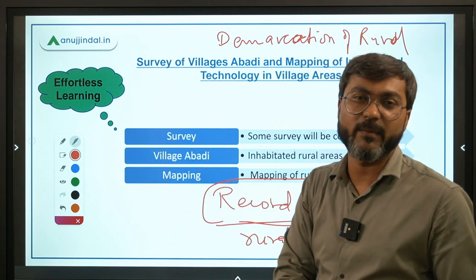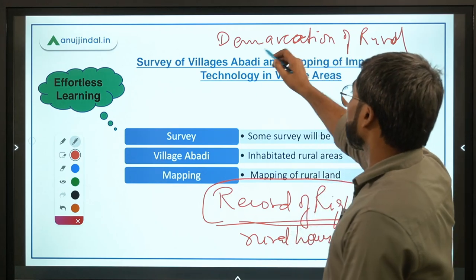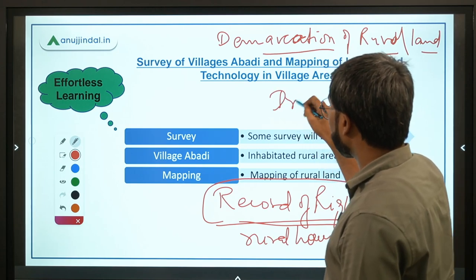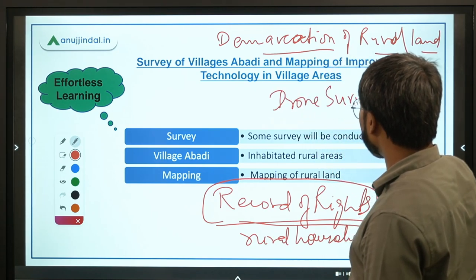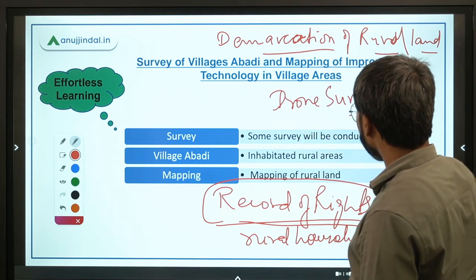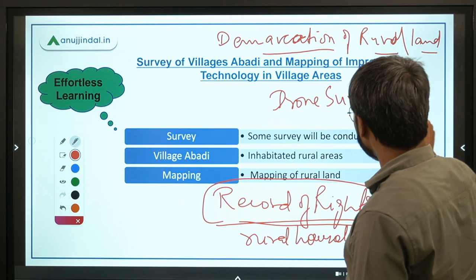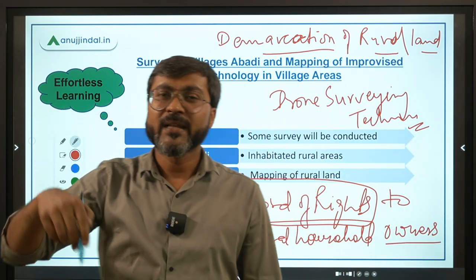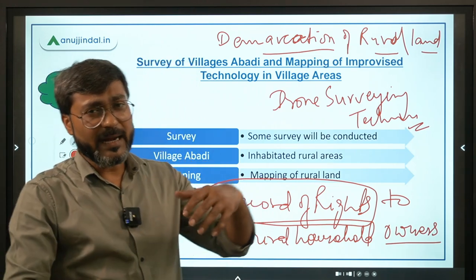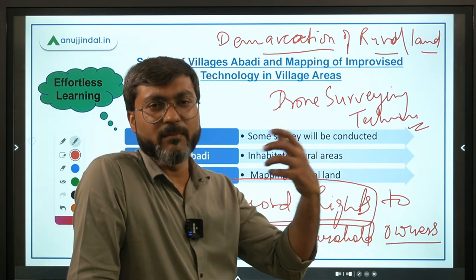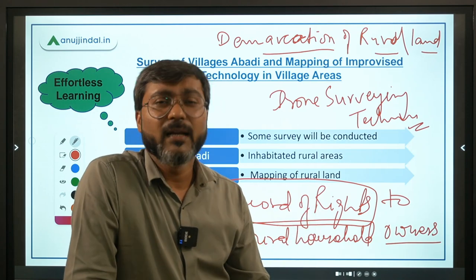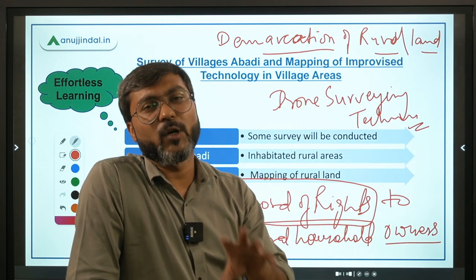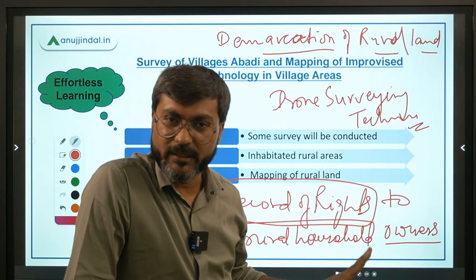The demarcation of rural lands will be done using drone surveying technology. With the help of this technology, they will identify the ownership, the measurement, and the area of a particular rural land. Then whoever the owner is, that person will get the property card for that particular property.